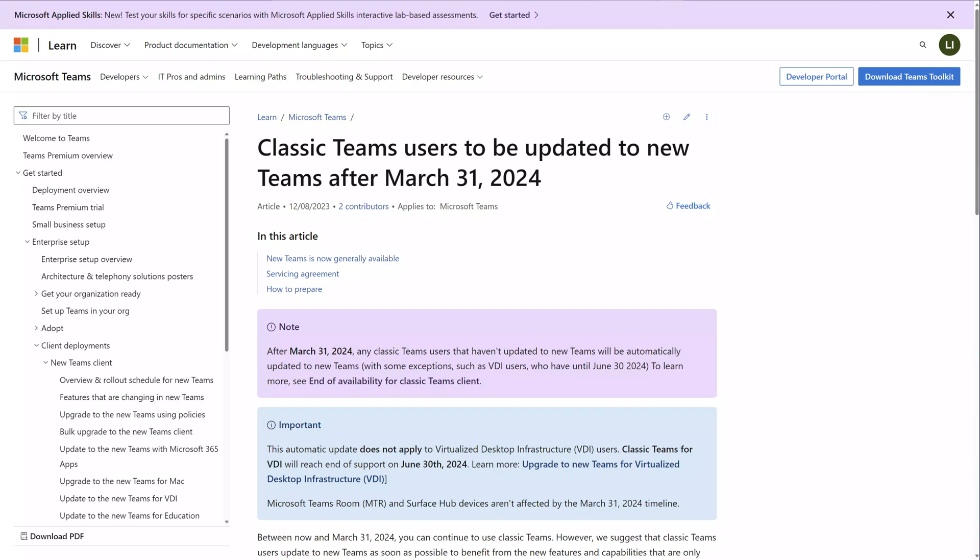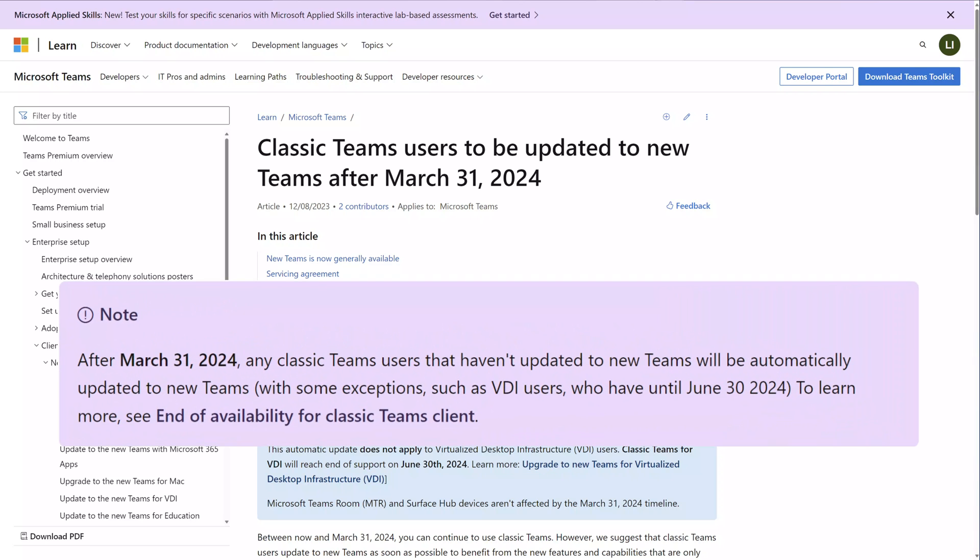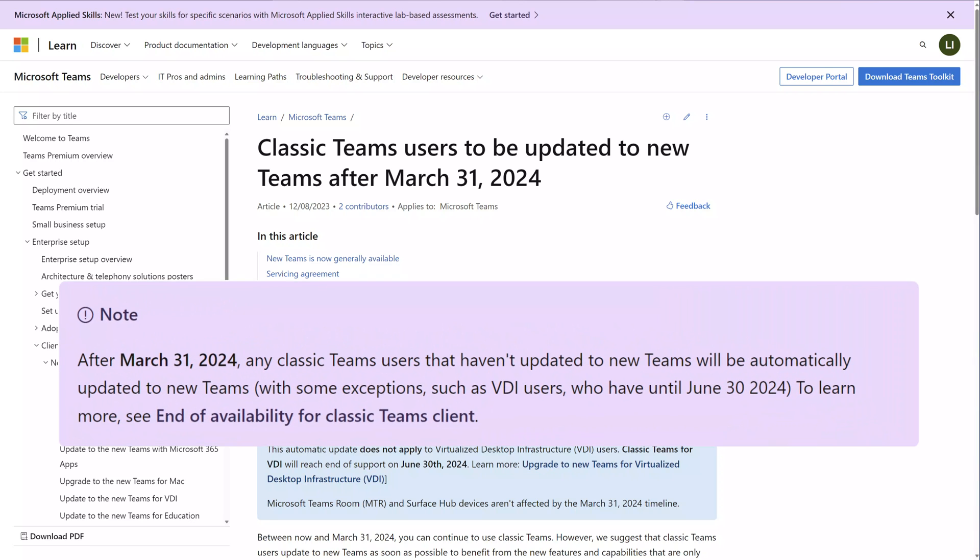But here's what's changing. On April 1st, 2024, Microsoft will be retiring the classic desktop app and will automatically force upgrade all users who haven't yet switched to the new version. If you're wondering whether or not Microsoft 365 administrators can block this change, unfortunately, the answer is no.